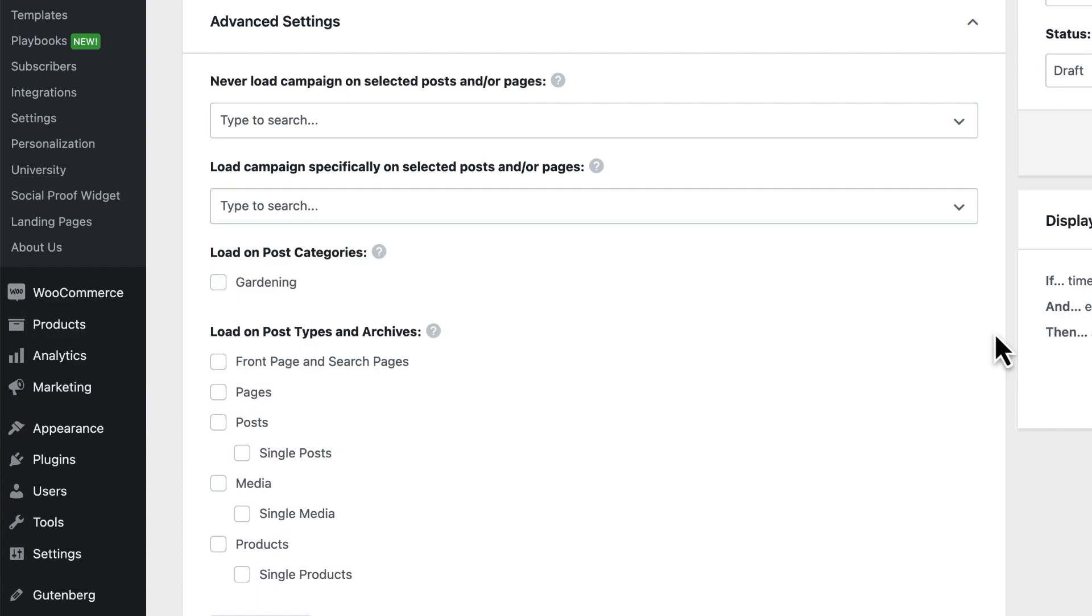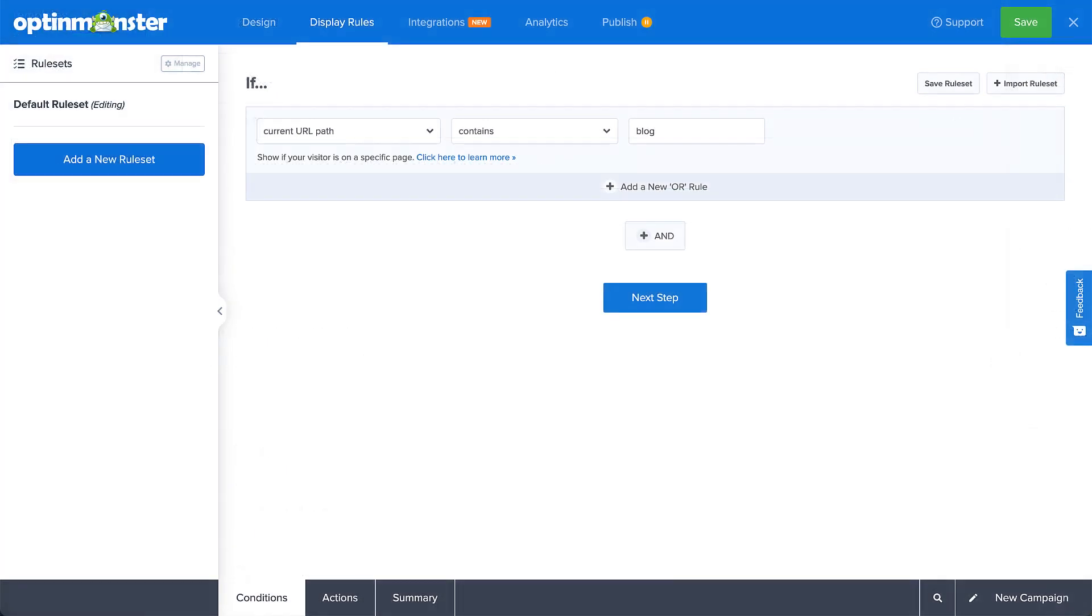So then, what's the point of the output settings if you can control where the campaign appears using the display rules? Well, some targeting options can be accomplished more quickly within output settings.